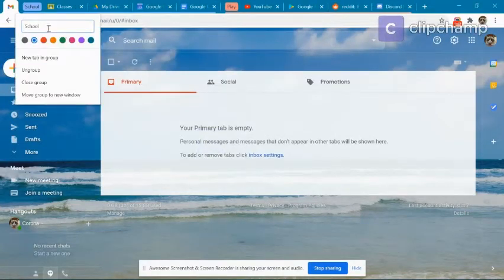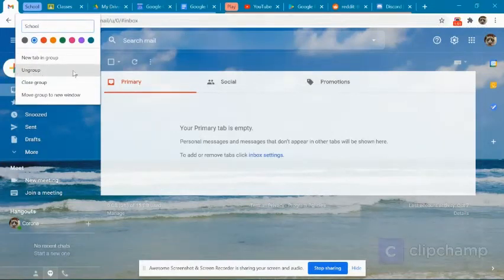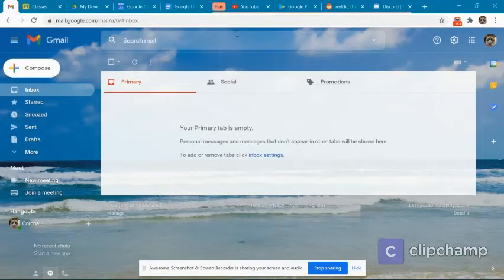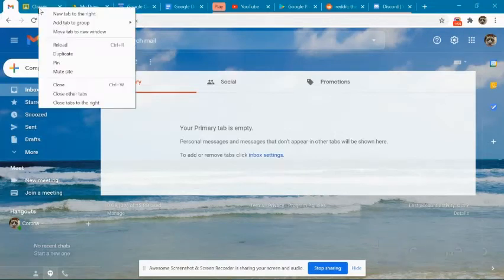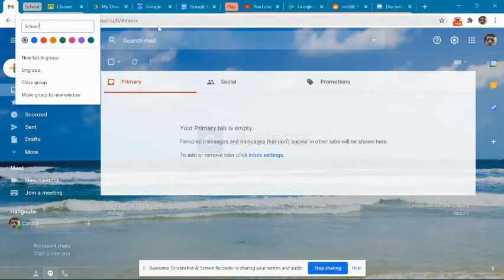To delete a group, go into the group editing menu and click ungroup tabs. Make sure you don't select Close Group instead, because that will close all of the tabs in the group.